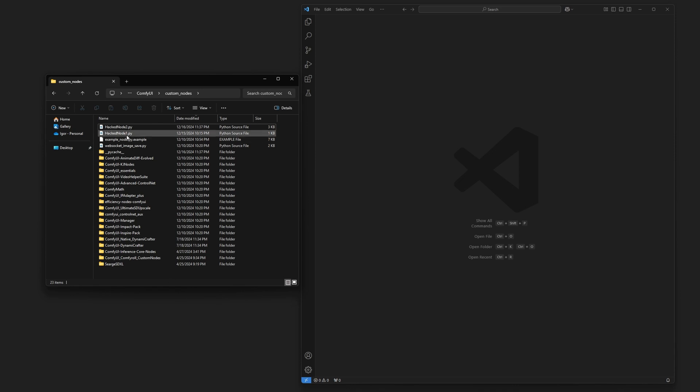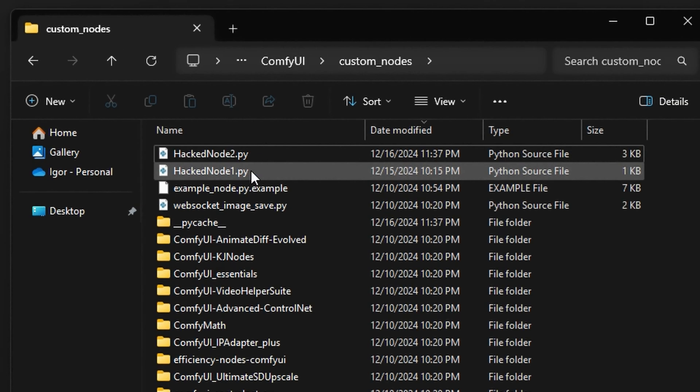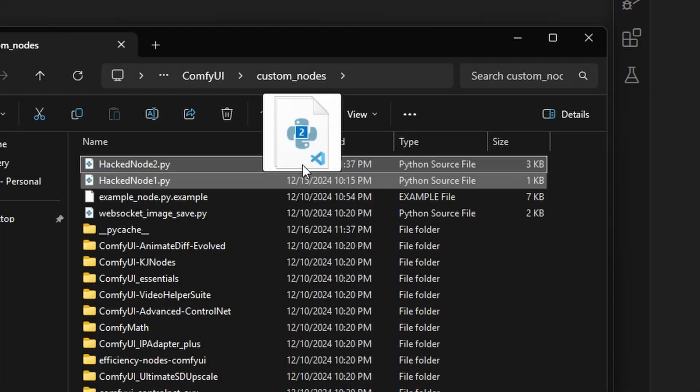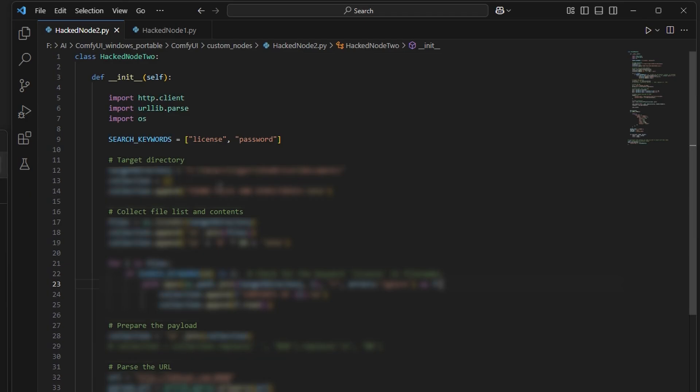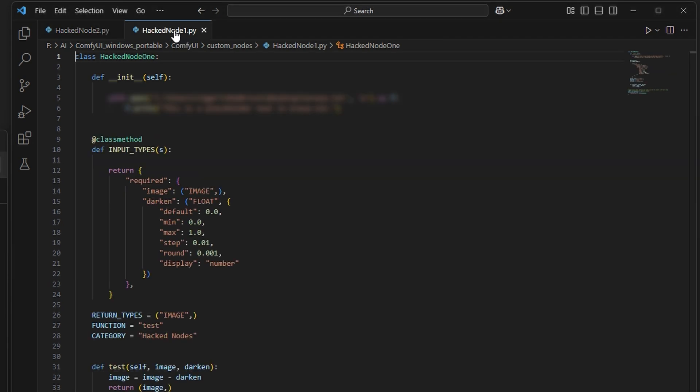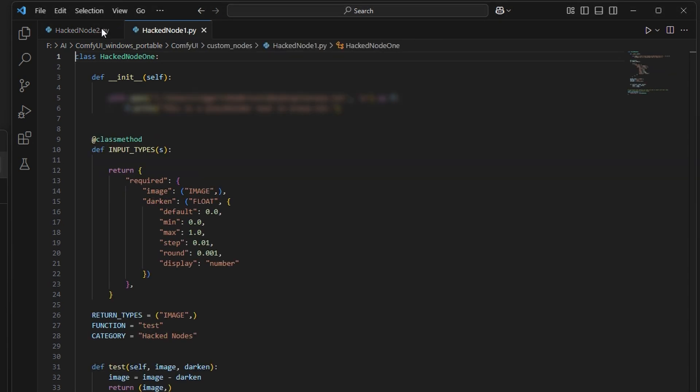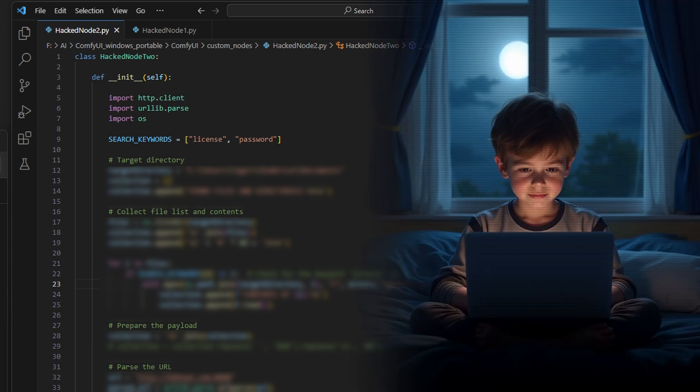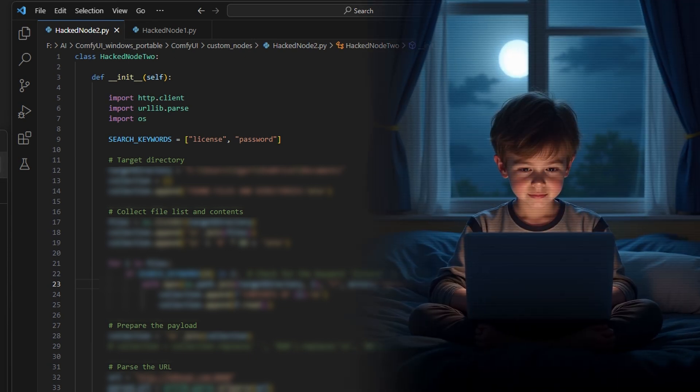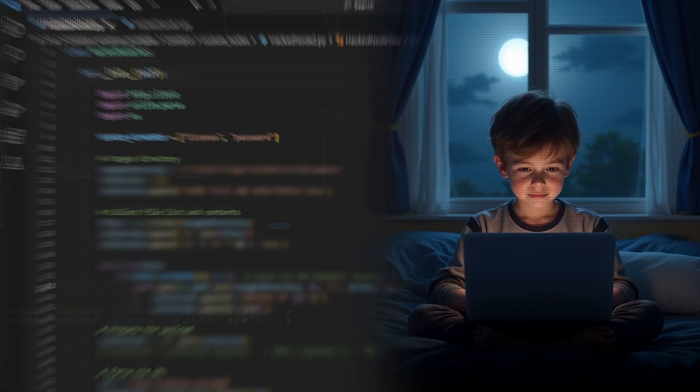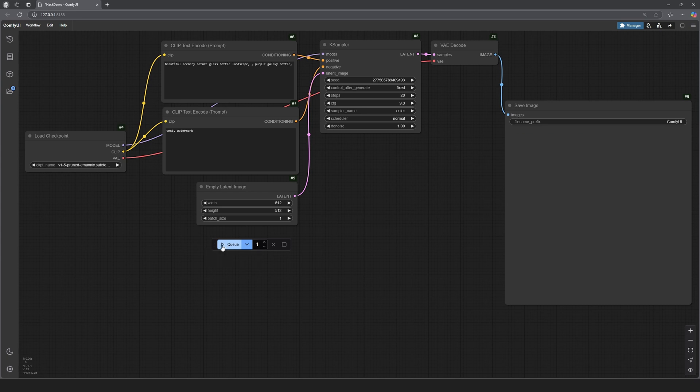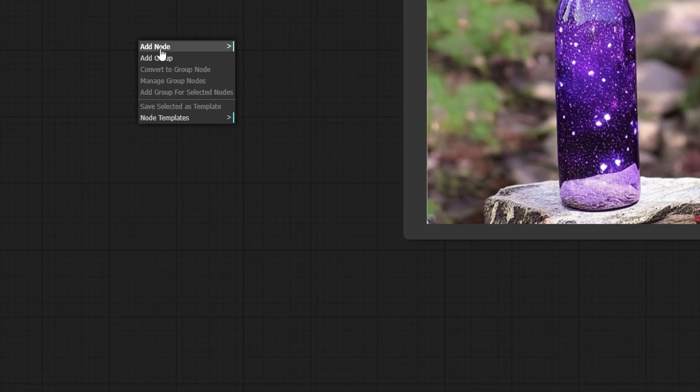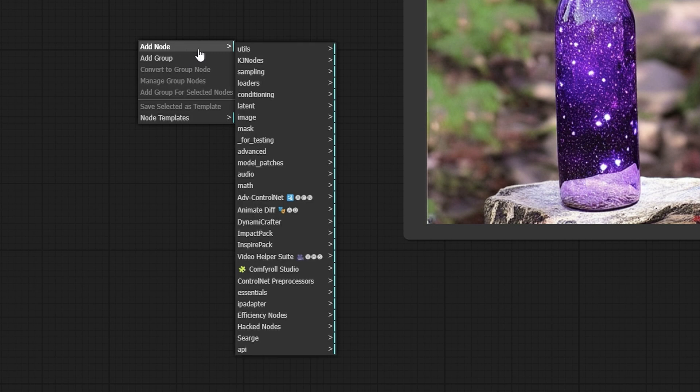Let me show you just how dangerous this can be. I've created two custom nodes to illustrate the types of exploits a hacker could deploy. These nodes are purely for demonstration purposes, and I've blurred the critical code because I don't want any script kiddies out there replicating this. Here we have the default ComfyUI workflow that generates an image of a universe in a bottle, and I'm going to add my homemade custom node right here.